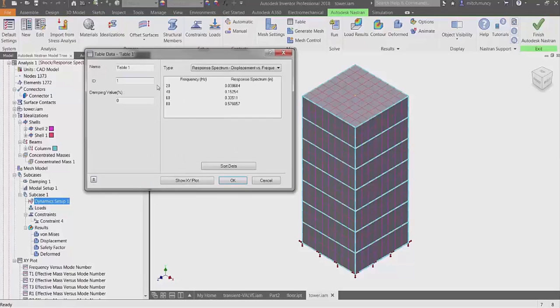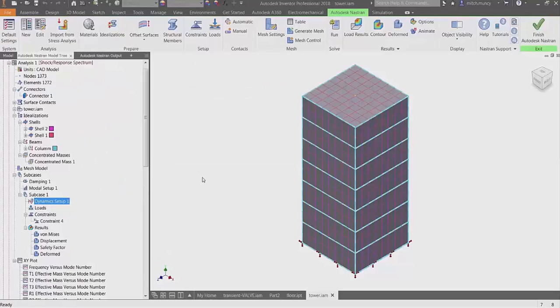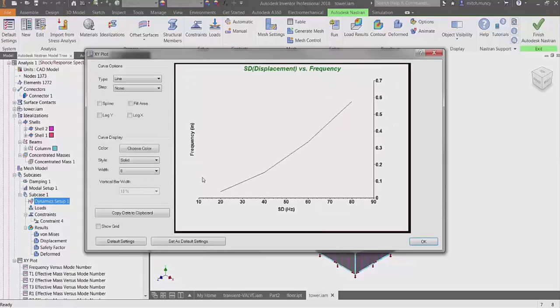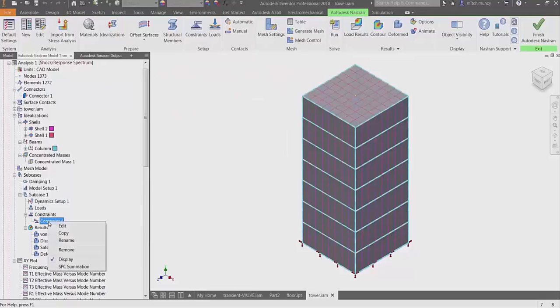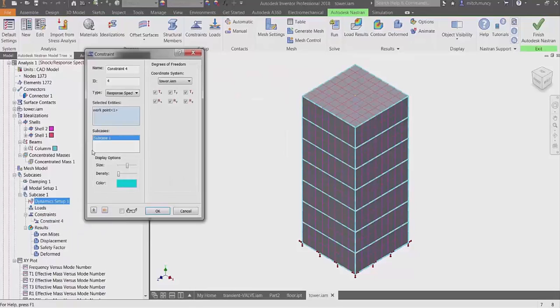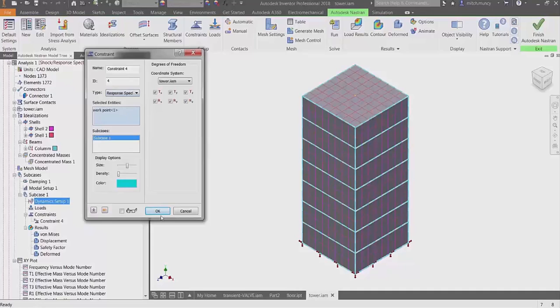Multiple spectra can be used for different damping values. These values can be displayed on the graph. There is a new constraint option specifically for response spectrum. This defines the excitation point.